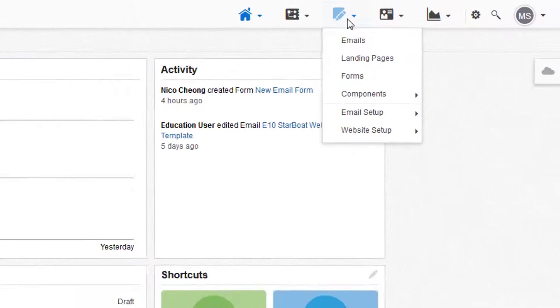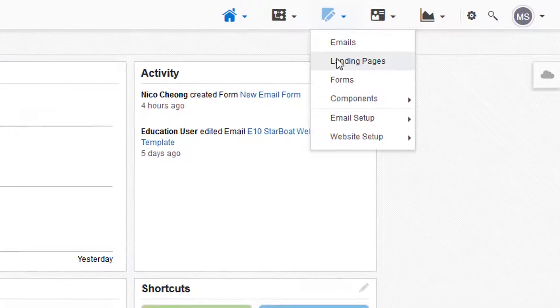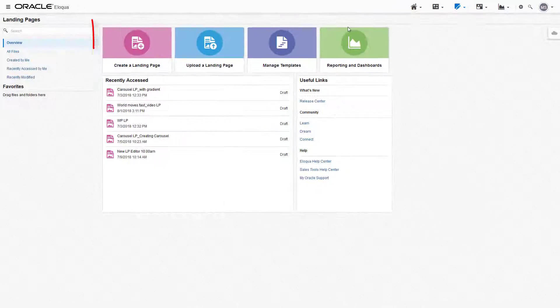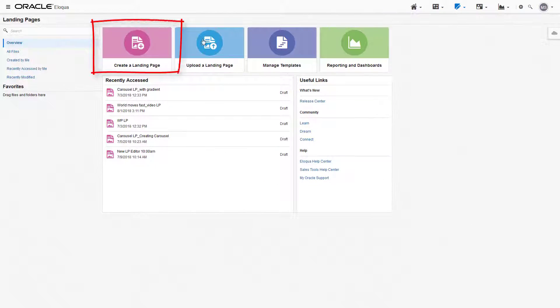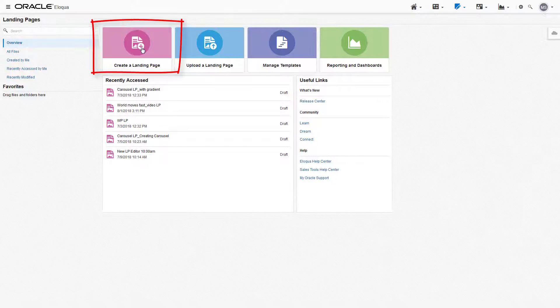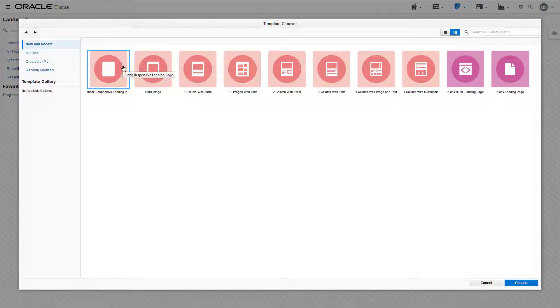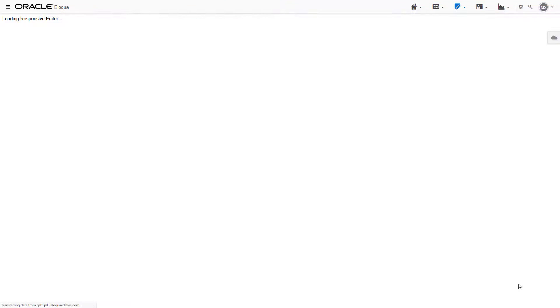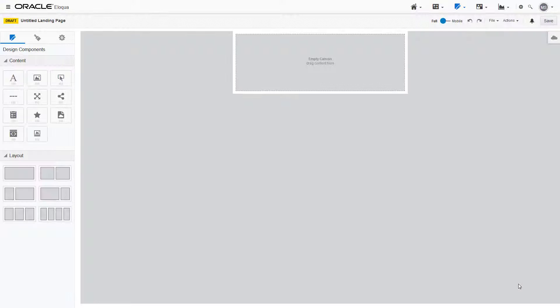To begin, navigate to the landing pages launchpad and click create a landing page. From the template chooser select blank responsive landing page.